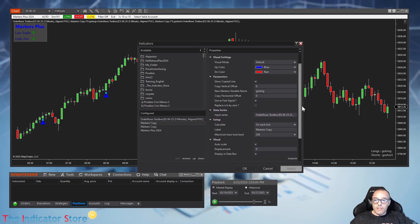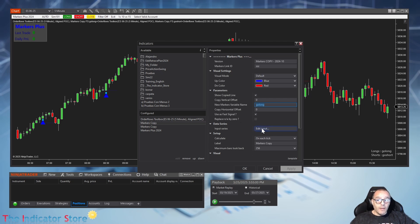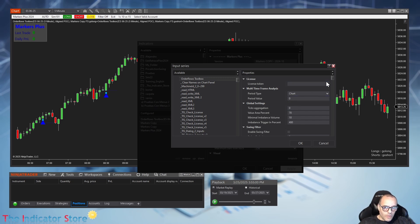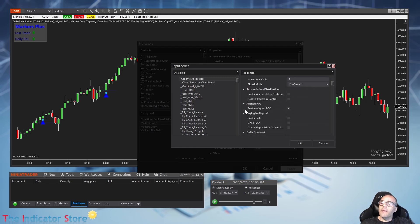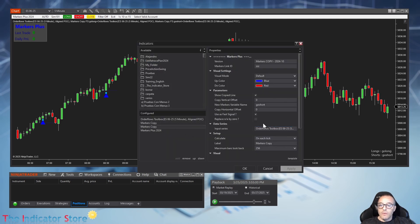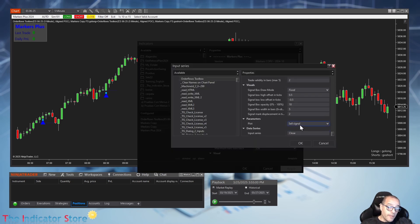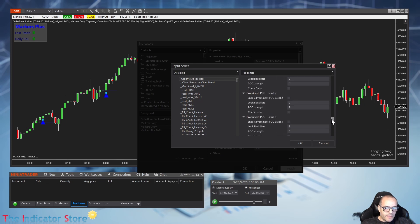Markers copy for longs and for shorts are working at each tick. We create 'Go Long' as a fast signal, and the input series is set to the same indicator with the same parameters — this is important. The only parameter selected is 'Enable Alignment Point of Control'. At the bottom, we choose which plot we are copying: the buy signal. For the shorts, everything is the same, but at the bottom we select the sell signal.